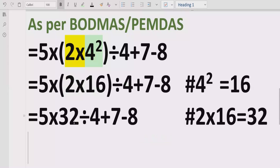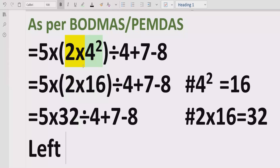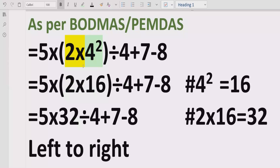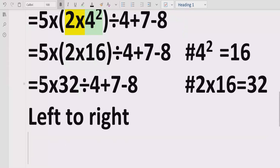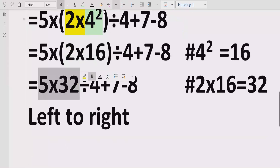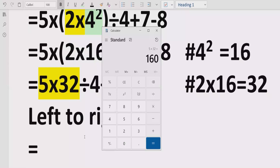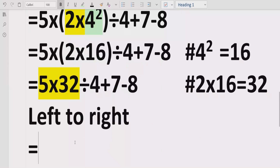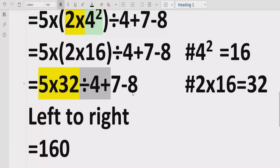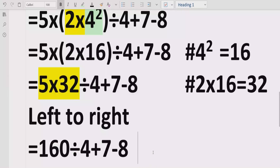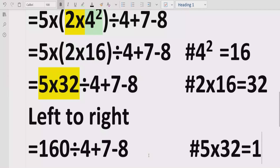Now we have solved all brackets and there are no remaining powers, so we skip those steps. We go now for division and multiplication, going left to right in the expression. We find 5 multiply by 32, which equals 160. The remaining terms are divided by 4 minus 7, which we write as they are.